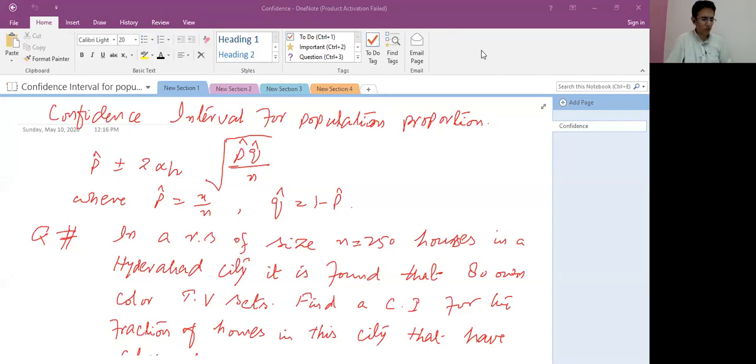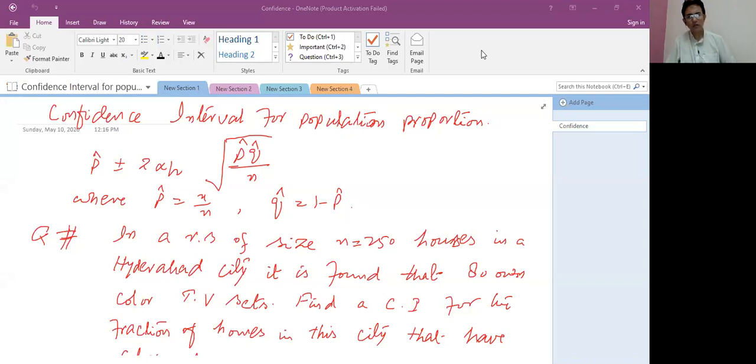Assalamu alaikum my dear listeners. Today we will talk about the confidence interval for population proportion, for one population proportion.